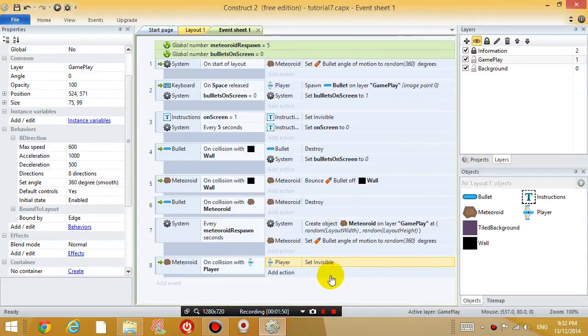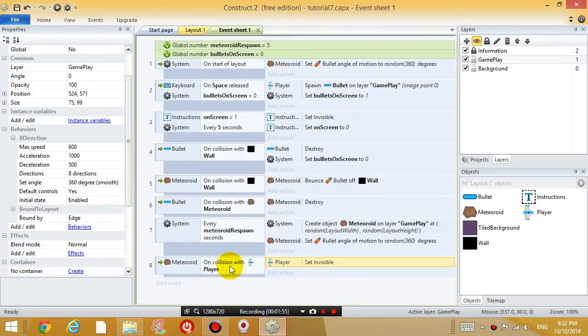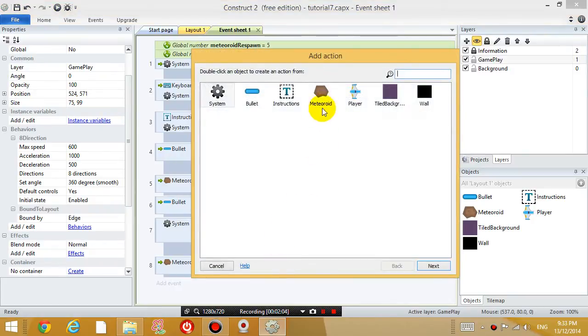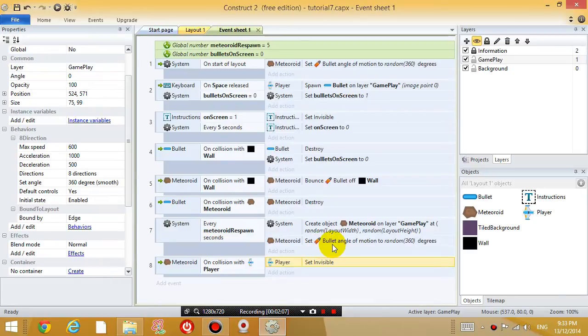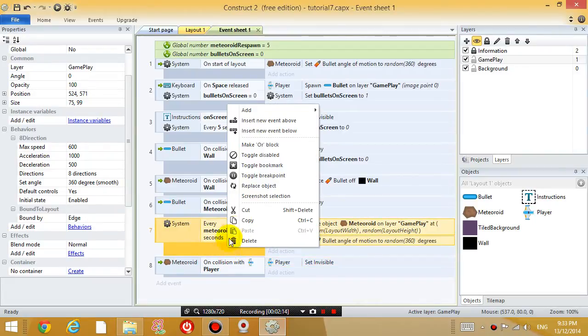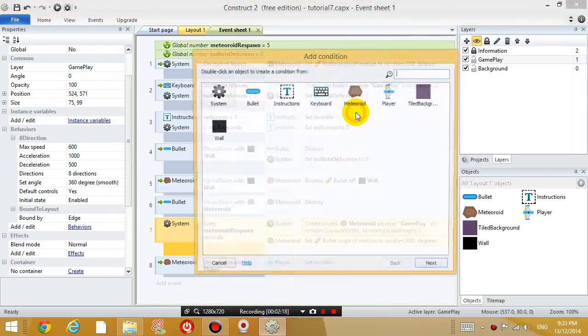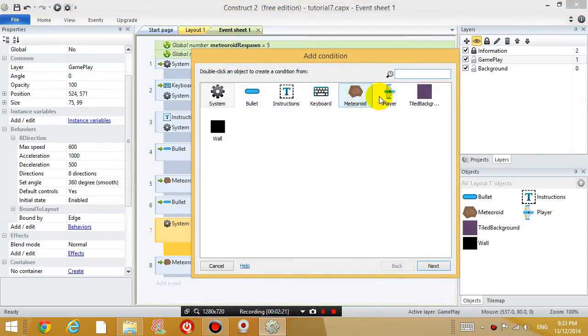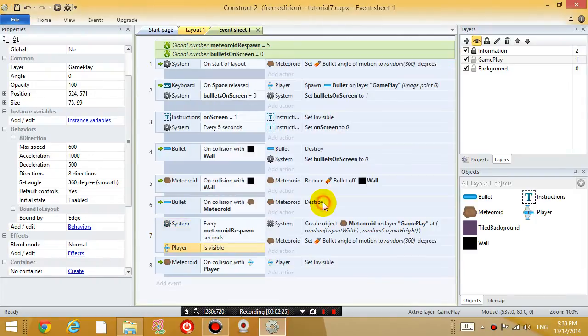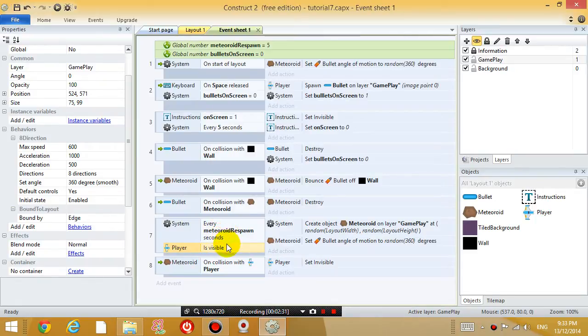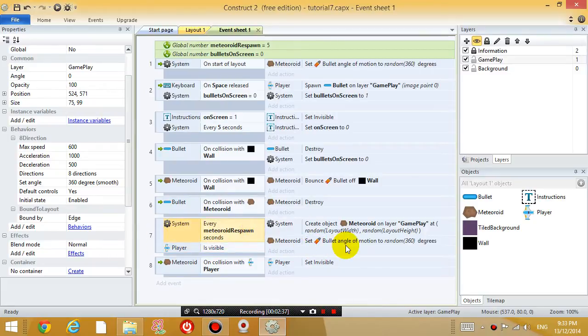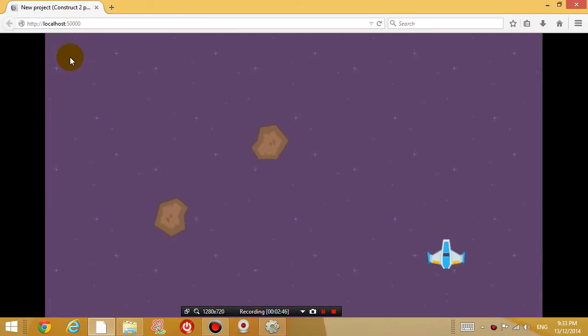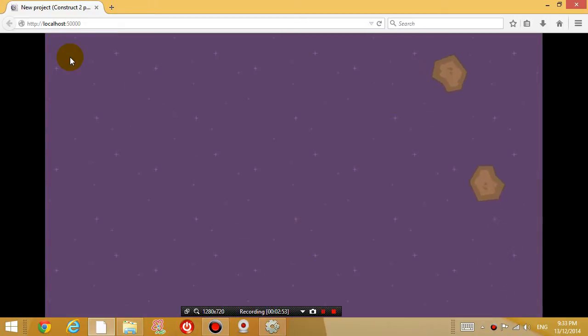So let's add another condition. Let's say that the meteoroid will only generate more meteoroids, this event number 7, let's add another condition. So right click the grey area and choose add another condition. So when the player is visible. So every 5 seconds, if the player is visible, let's generate more meteoroids. So that's what this line is saying. So let's see if that works. So right now, it's generating more meteoroids every 5 seconds. And then if I touch the meteoroid, I disappear. And you can see that it's not generating any more meteoroids, which is good.